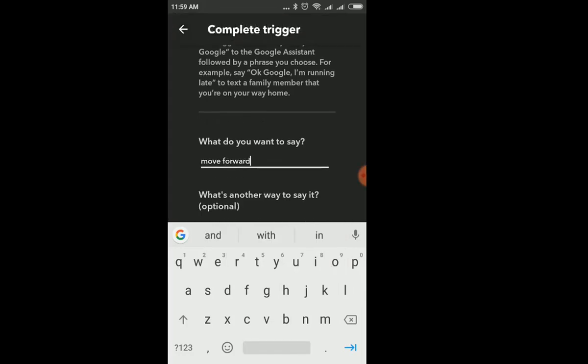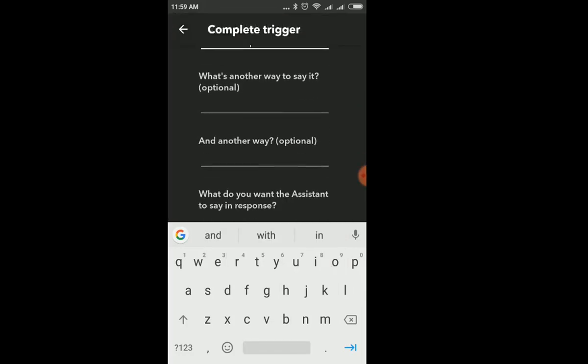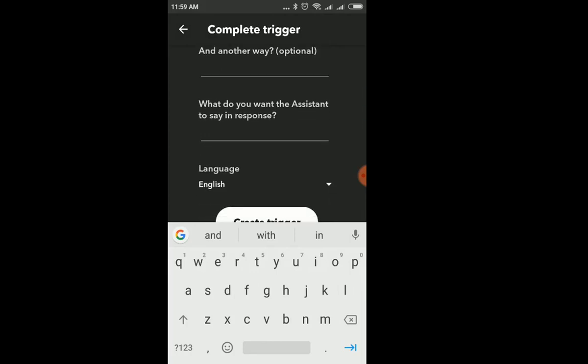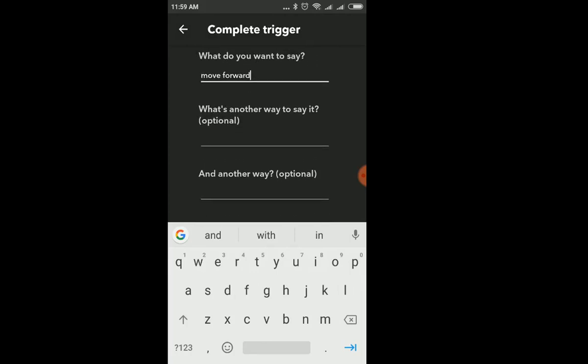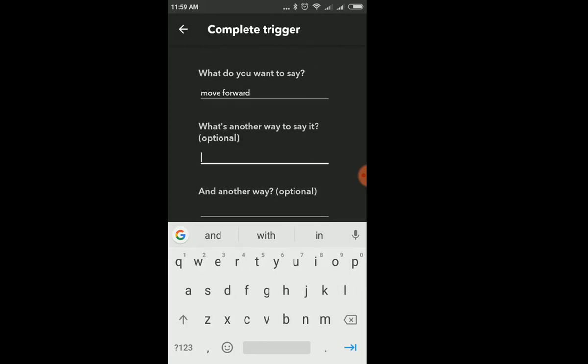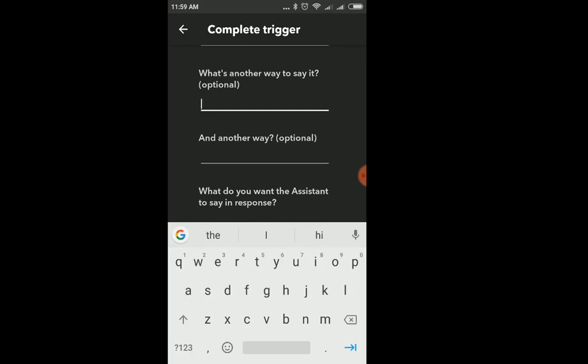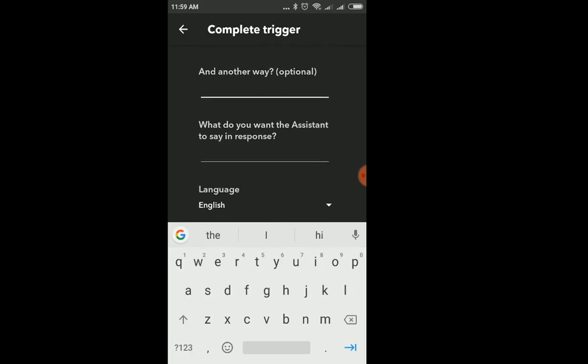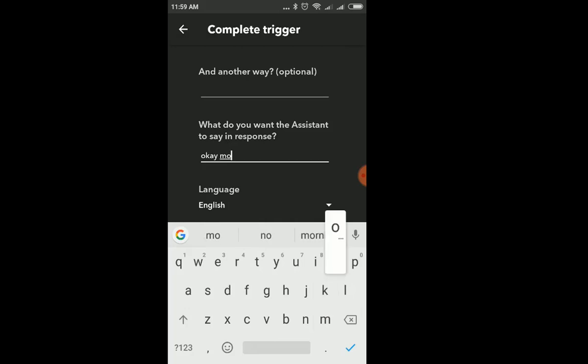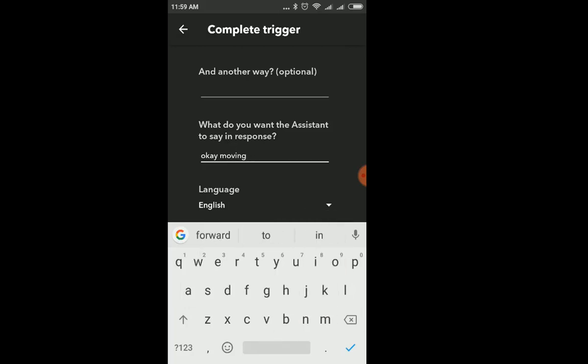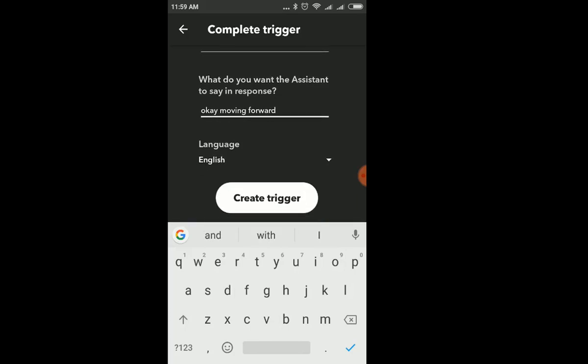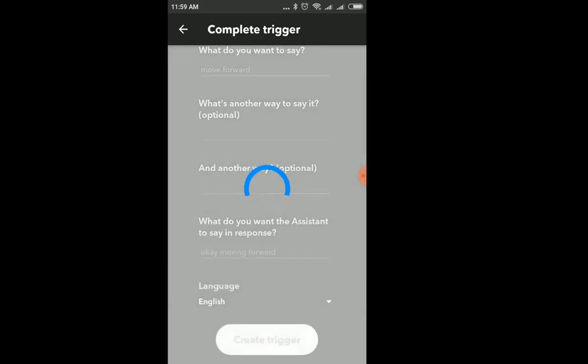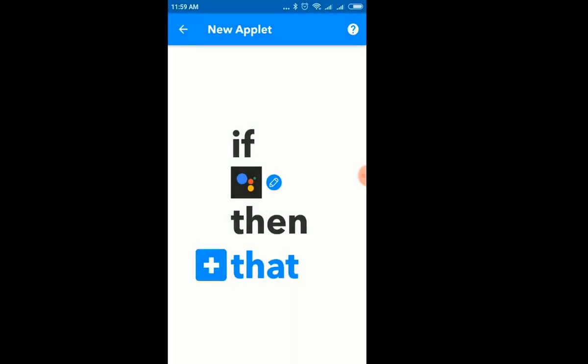Then we are giving the condition and action for that particular condition. In if this, we are adding services from Google Assistant. That is, if Google Assistant says something, for example, like move forward or backward or left or right. In then that, we are using the services from Adafruit.io.